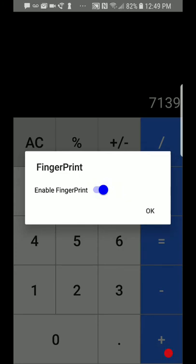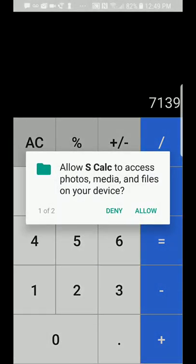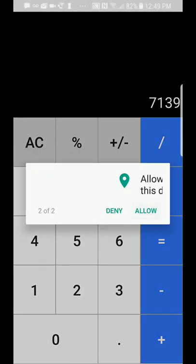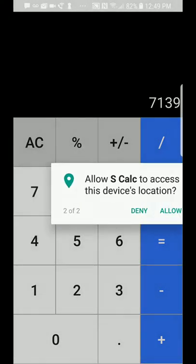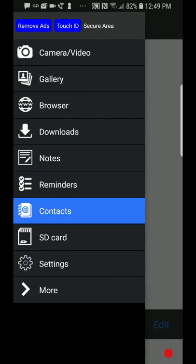You'll also be asked other things like permissions and access rights. Then you'll be inside the app.